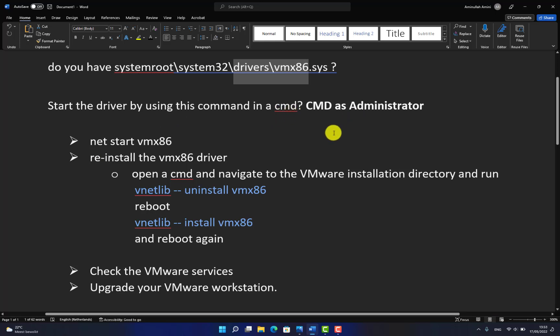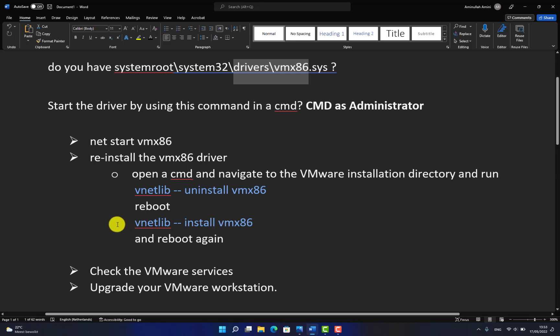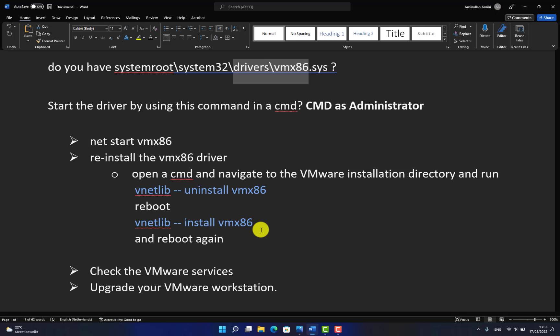How do you remove it? Again, navigate to the same directory, run CMD as an administrator, and run this command: vnetlib --uninstall vmx86. This command will remove the driver. Reboot the PC and install the driver again in the same path. Run this command: vnetlib --install vmx86. Reboot the PC. That will resolve the problem.